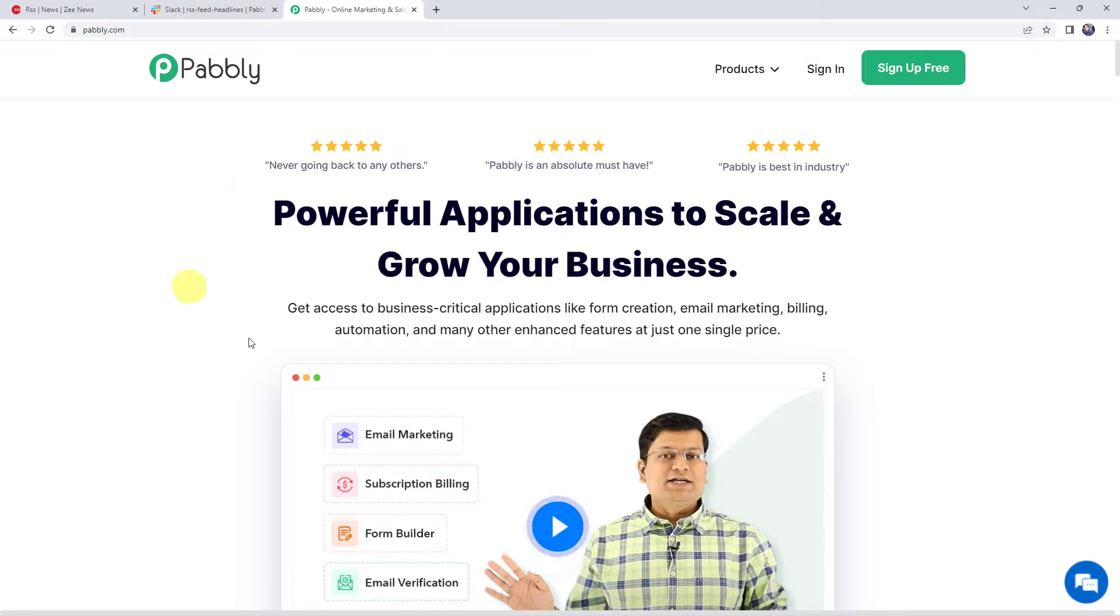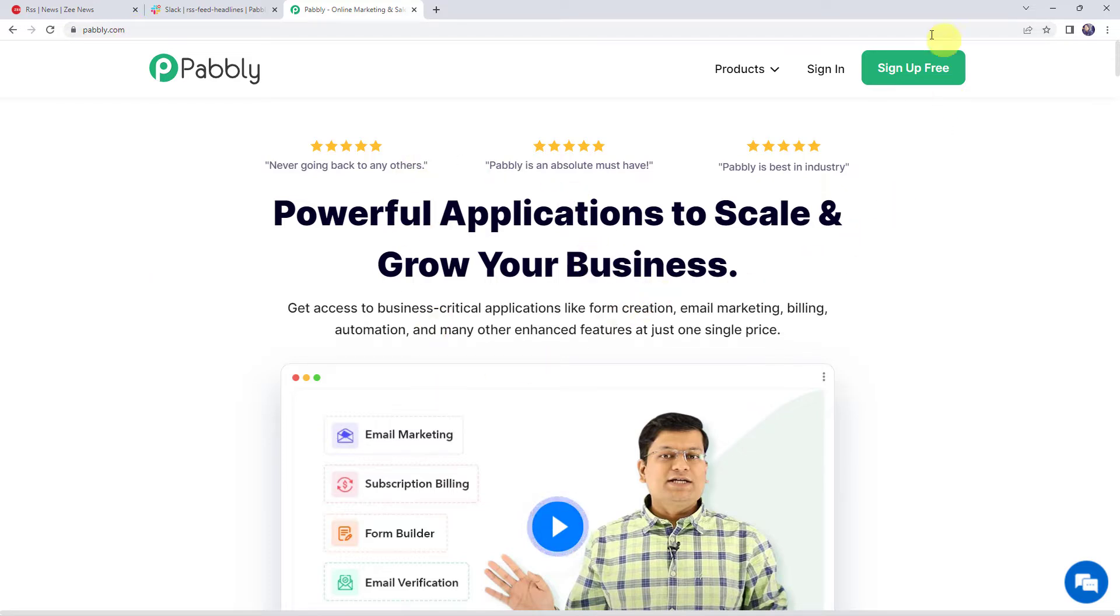To share new RSS item on Slack, first we need to log into pabbly.com. This is the website of Pabbly. Now if you are a new user, you have to just click on sign up for free button and you can create your own account in just two minutes and you are going to get free tasks every month.